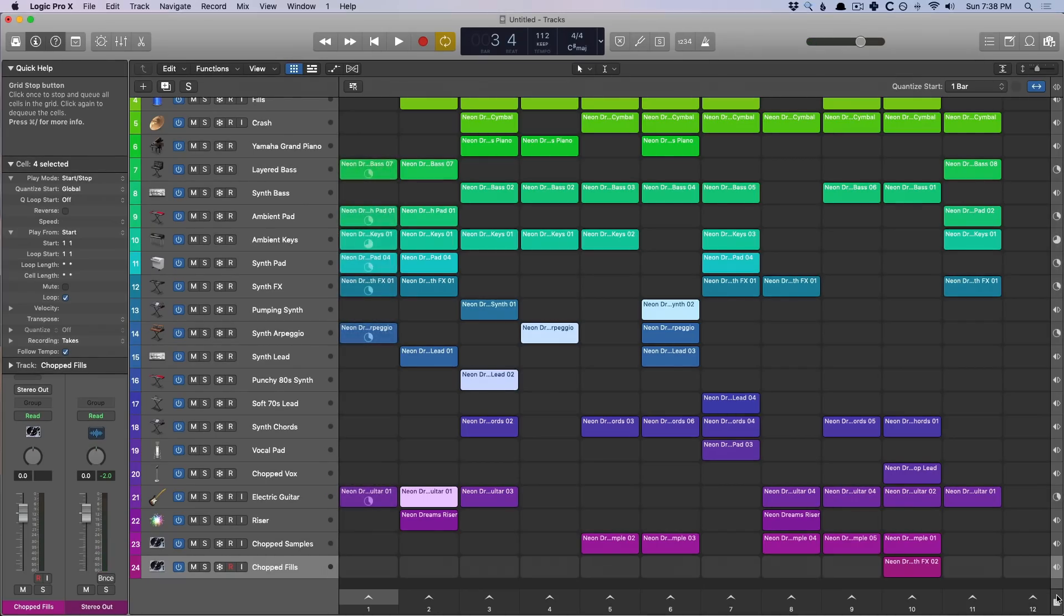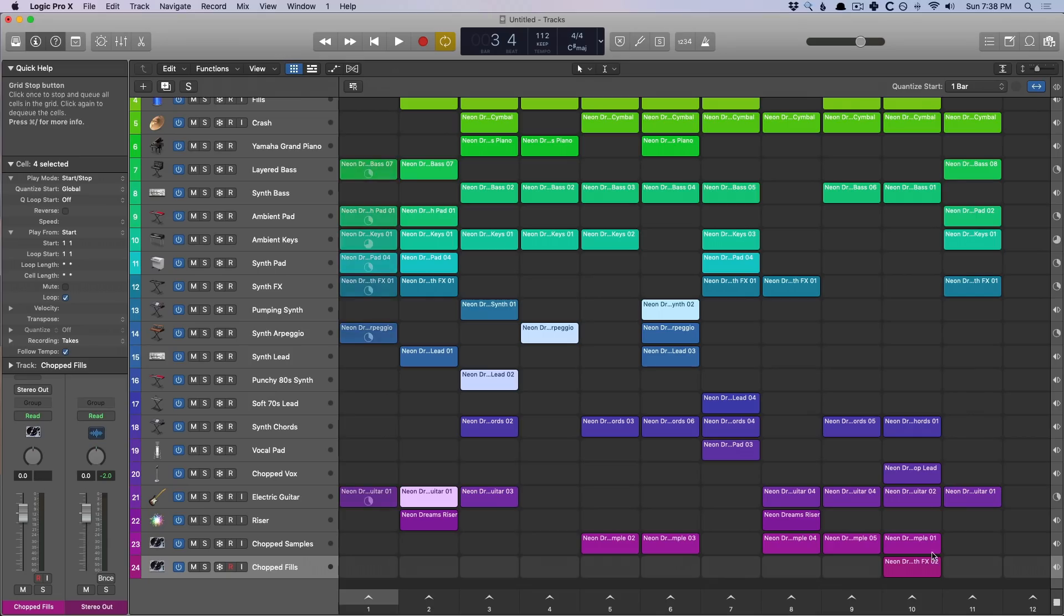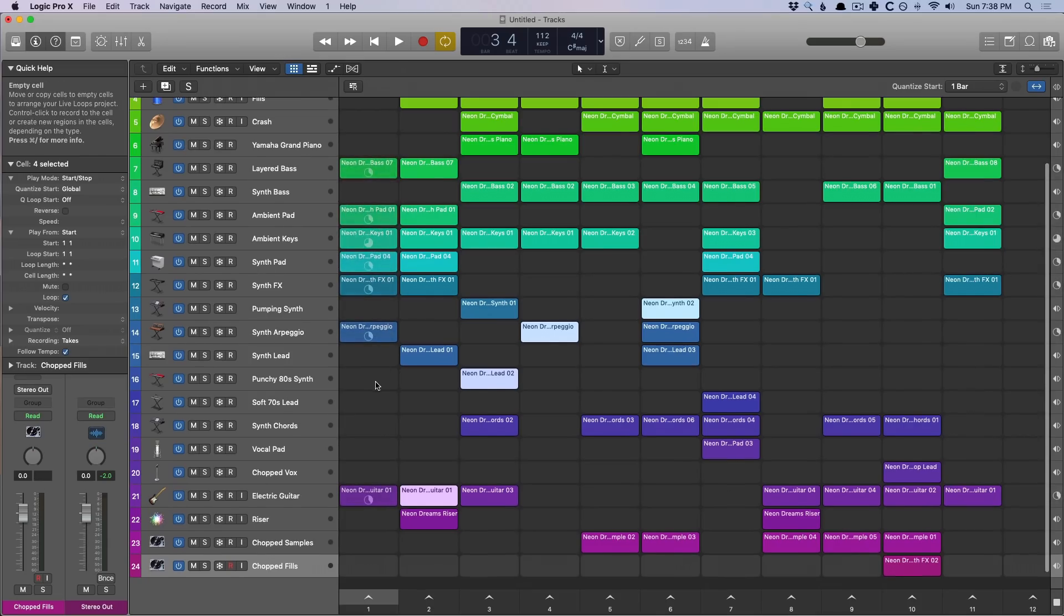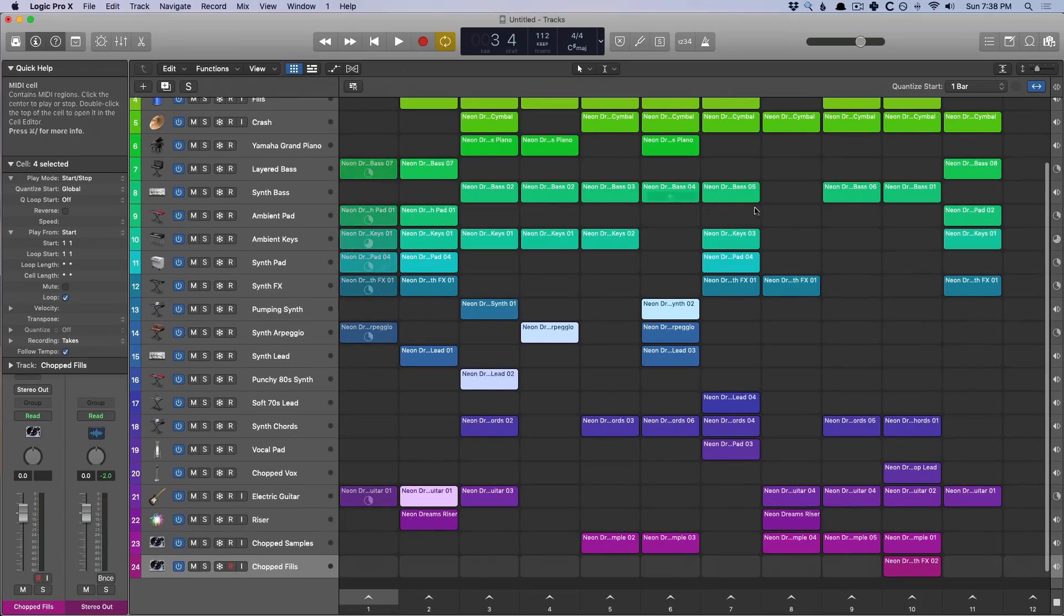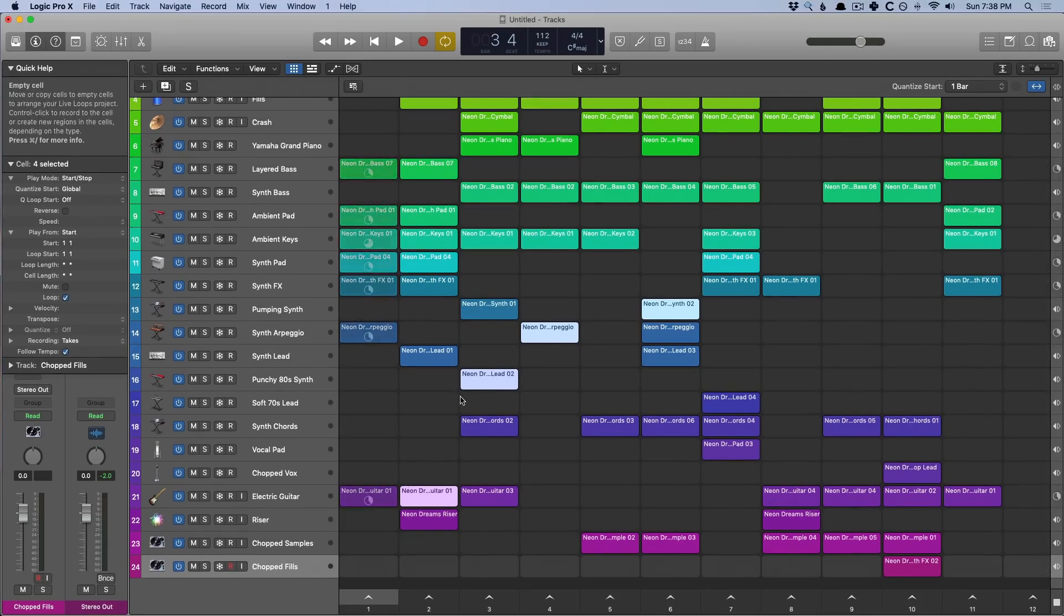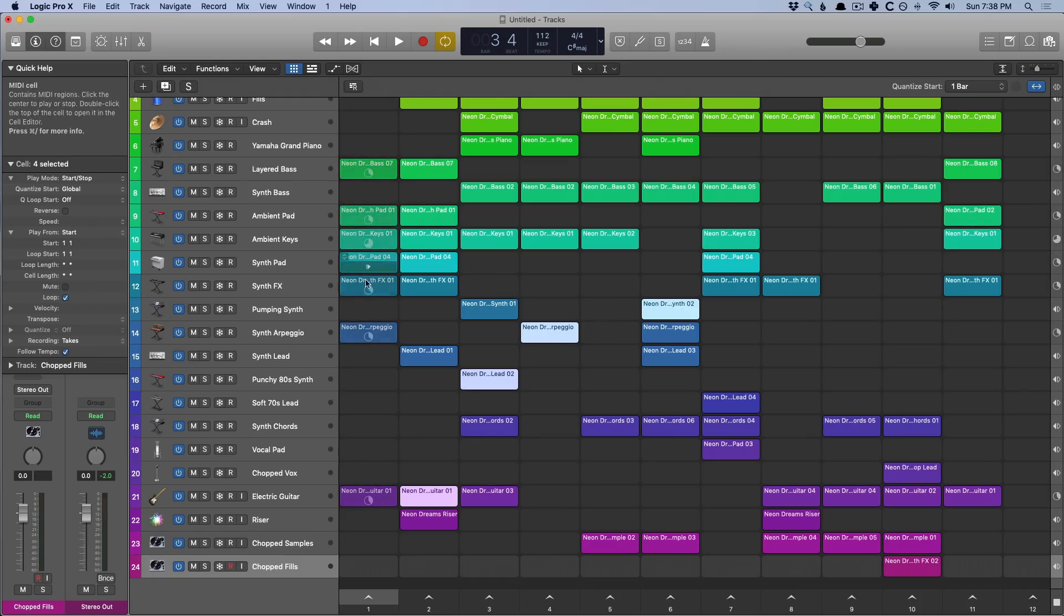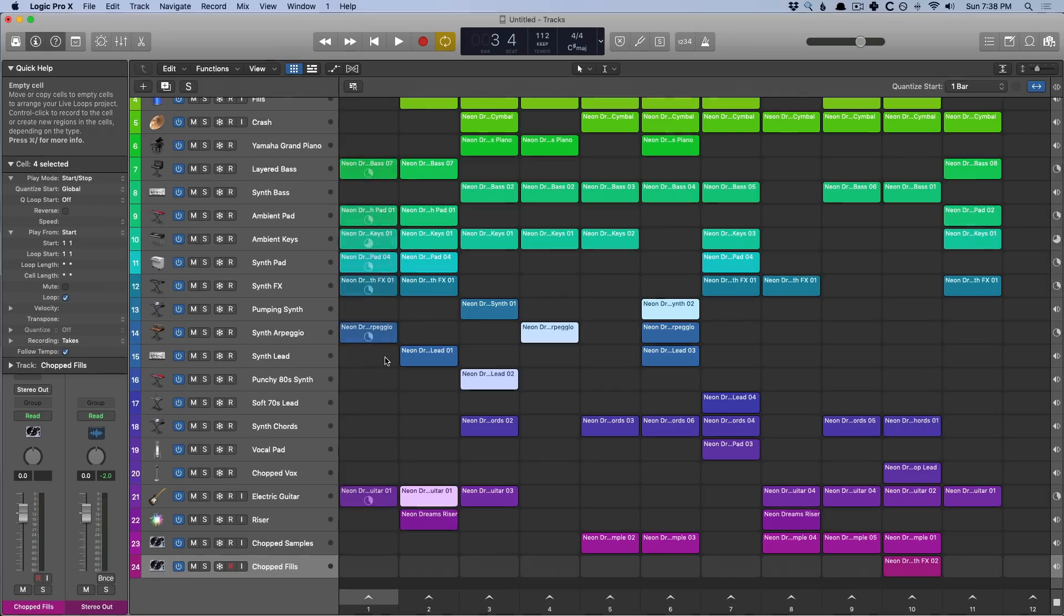The big deal here is that the playback in the Live Loops grid section is based on cells being queued or not queued. You can see that the stack here is glowing at us, while everything else is not glowing. And yes, we have these cells selected, but the glowing cells say that these cells are queued for playback. So if we hit spacebar for playback, these glowing cells are what are going to play back. Here we go.